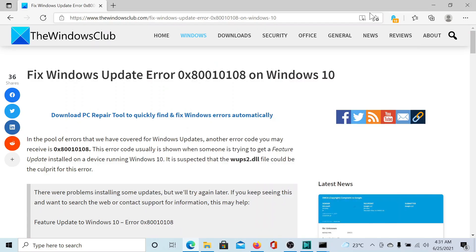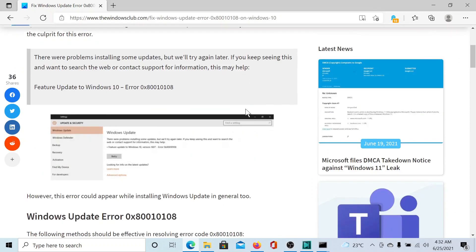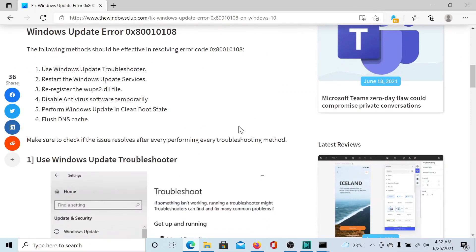Welcome to The Windows Club. If you wish to fix Windows Update error 0x80010108 on Windows 10, then either read the article on The Windows Club or simply watch this video. I'll guide you to the resolutions.